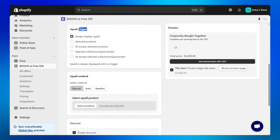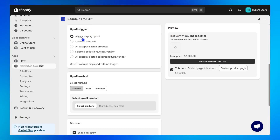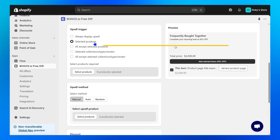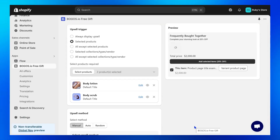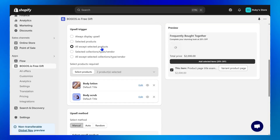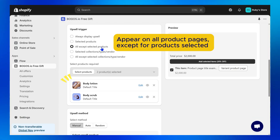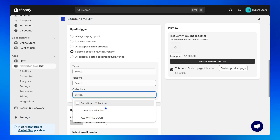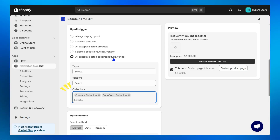Step 4: Choose an upsell trigger — this controls where and when the Frequently Bought Together section will appear. 'Always display upsell' shows the widget on all product pages. 'Selected Products' displays the widget only on specific product pages you select. 'All Except Selected Products' means the widget appears on all product pages except the specific products you choose to exclude. 'Selected collections, types, vendor' means showing it only for selected categories. 'All Except' hides the widget from what you select. Normally, merchants will start with Selected Products.